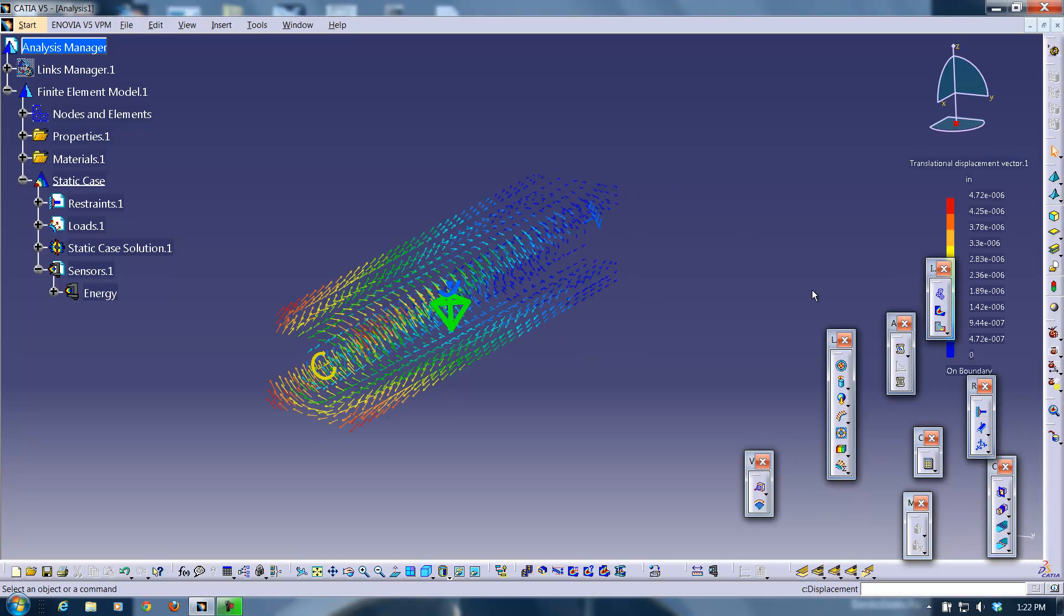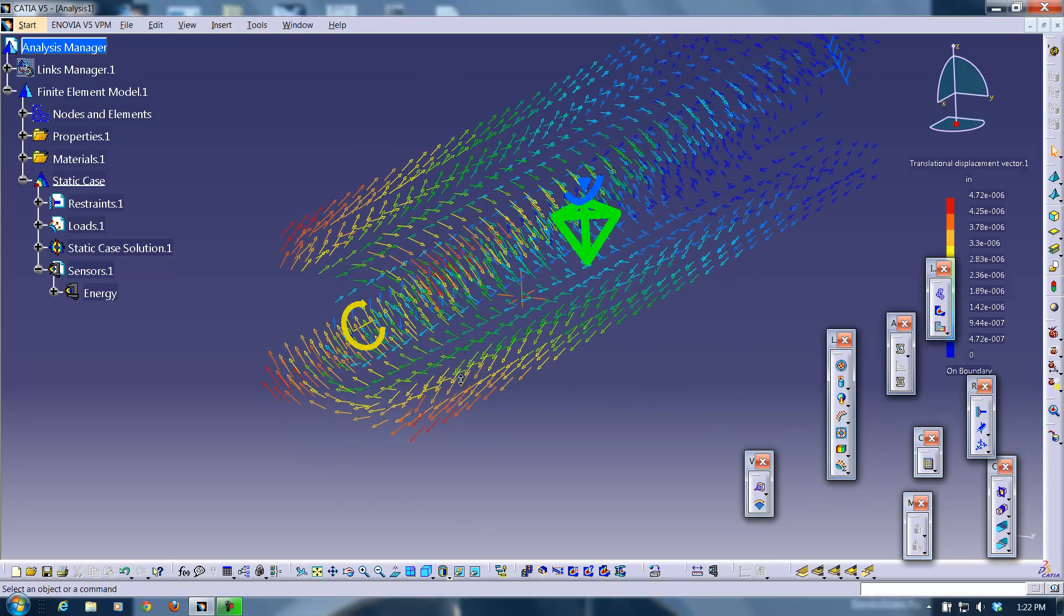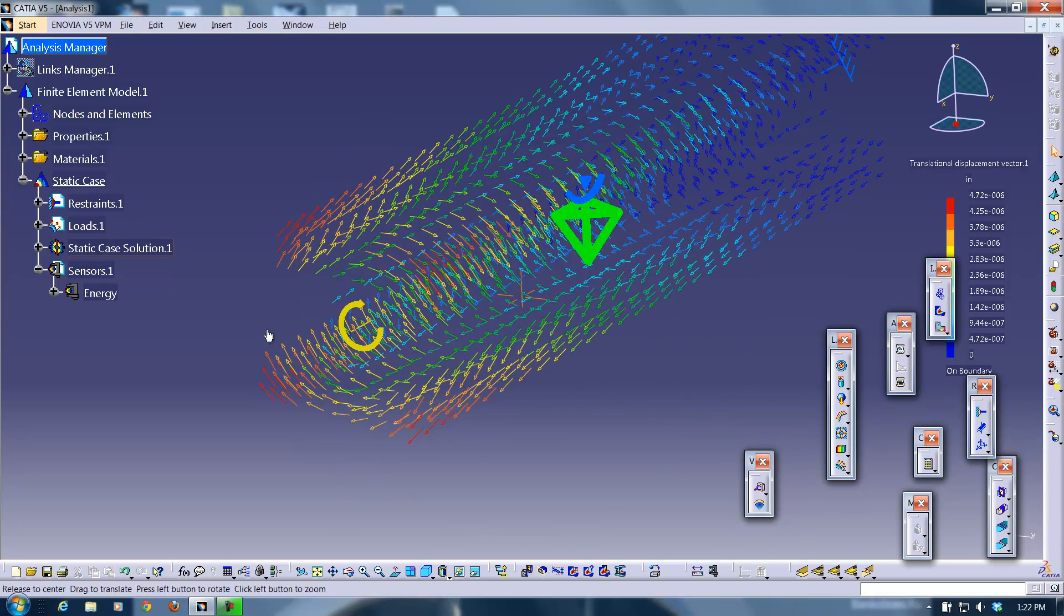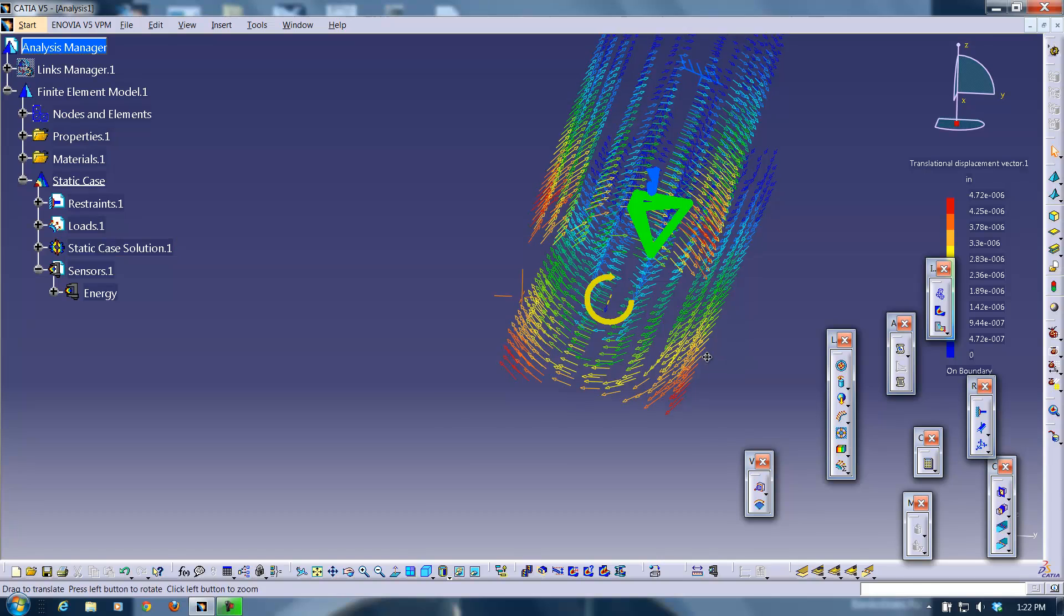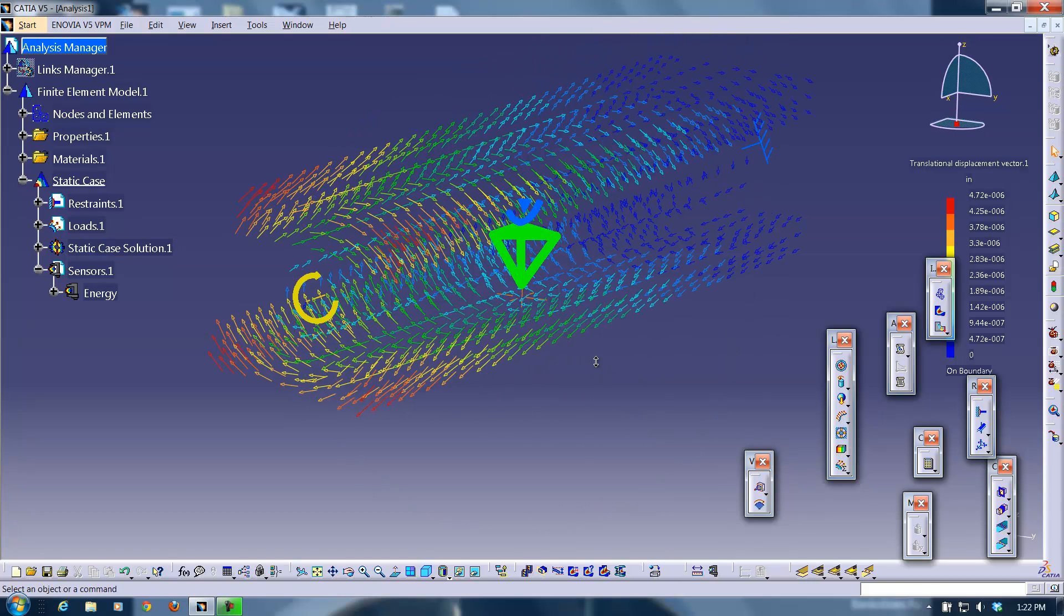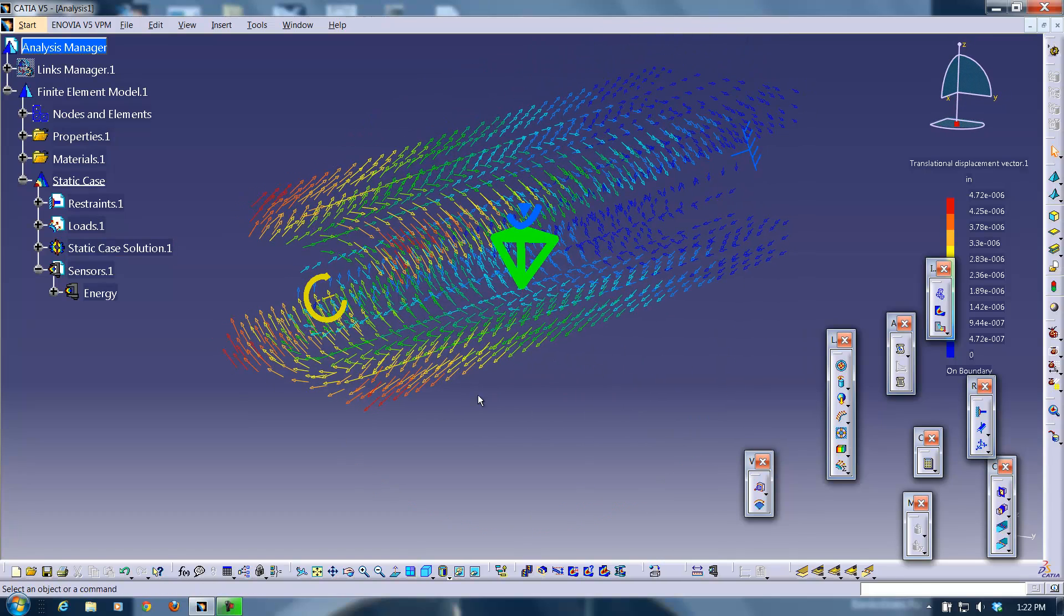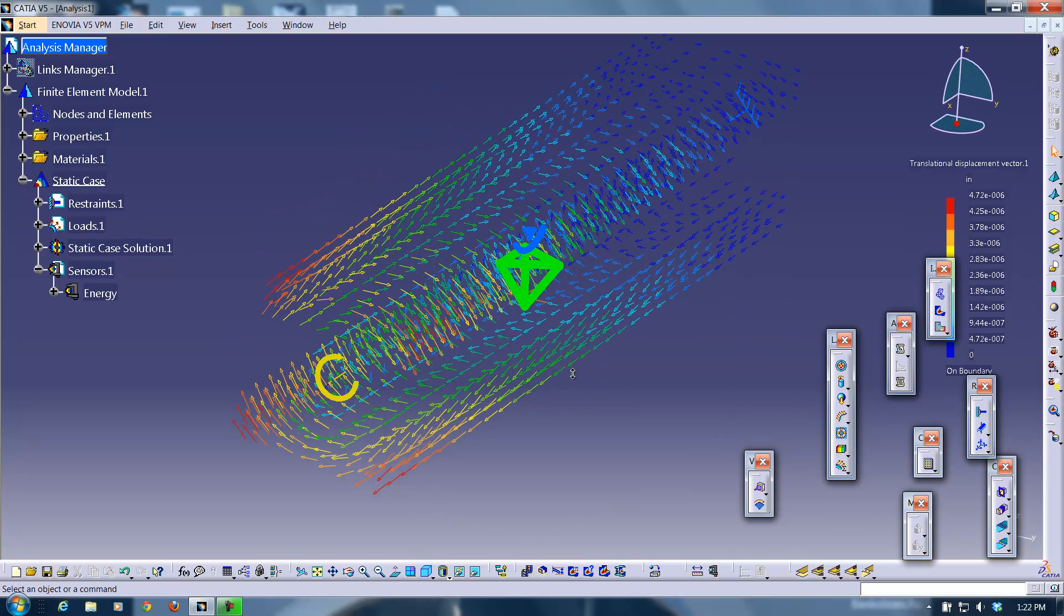I'm just going to click on displacement. And here you go. You have your vector field again. It's showing you the twist of this beam due to this moment applied at that end, that free end of this beam.